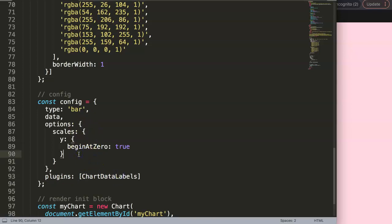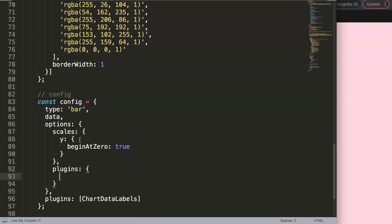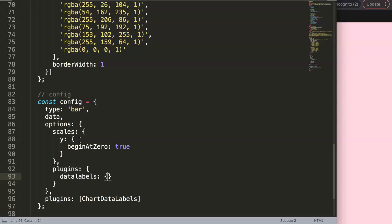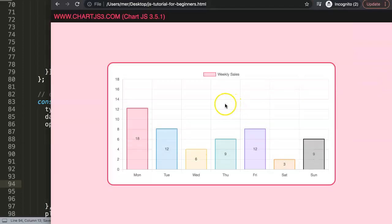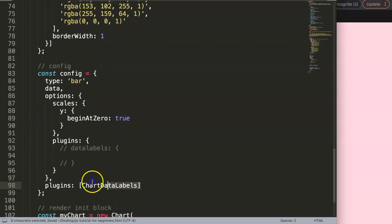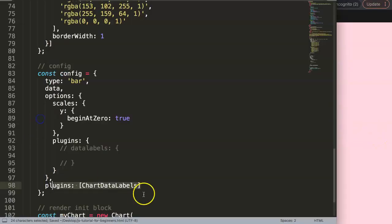Now I want to activate this plugin. We say 'plugins' and then specify 'datalabels', and in here we can put in certain values. This indicates it's been activated. If we refresh it - even without extra configuration it should work because we've initialized and registered it here.